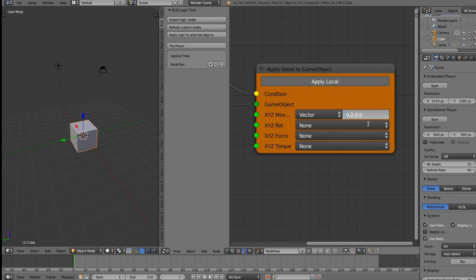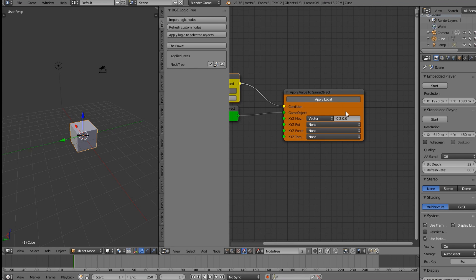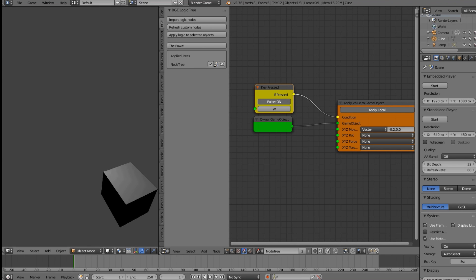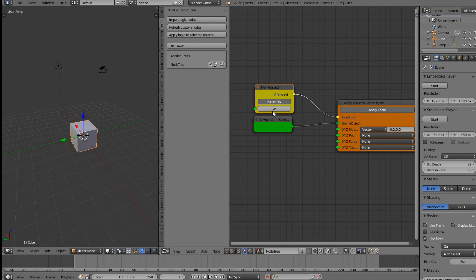Refresh Custom Nodes again and you can see it's going slower. If you want it to go the opposite direction, put a minus sign before the value — for example, -0.2 on the first value moves it backward along X. For the middle value (Y), put the minus after the first comma; for Z, put it after the second comma. Refresh Custom Nodes, press W, and you can see it moving in the new direction.